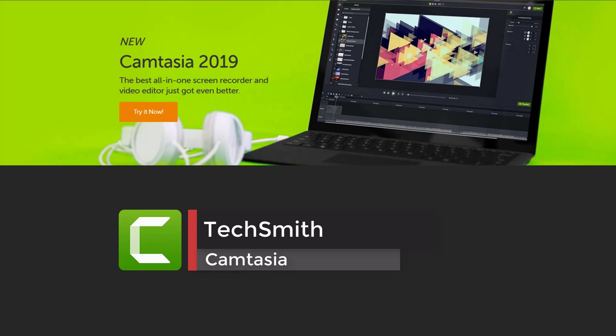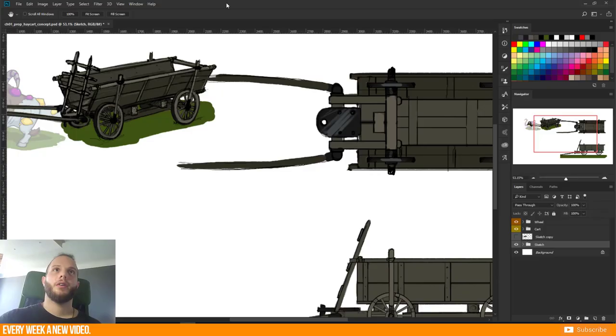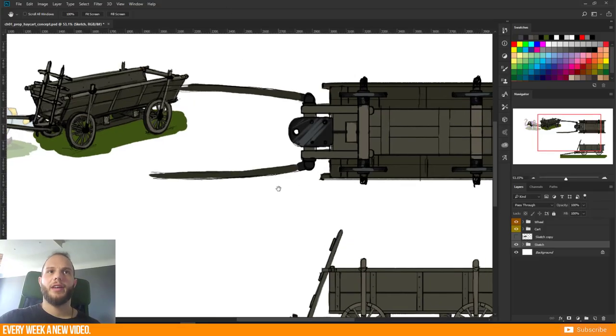This video is made with the video editing tool Camtasia 2019 from TechSmith. Check out the link in the description below.